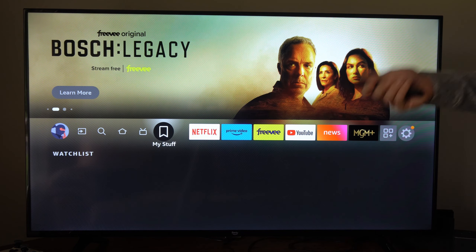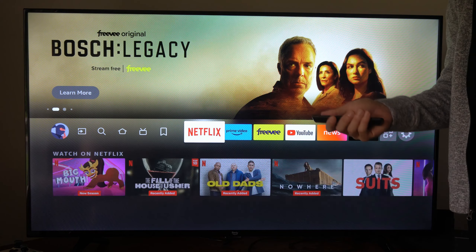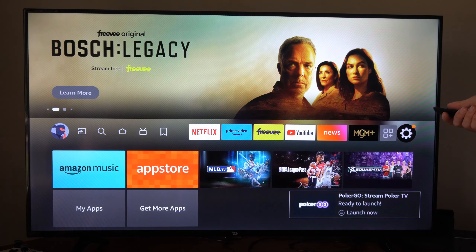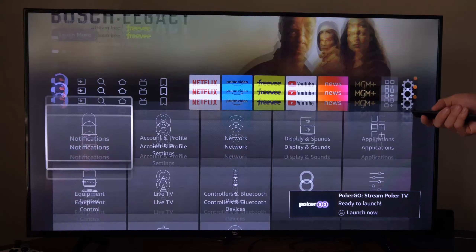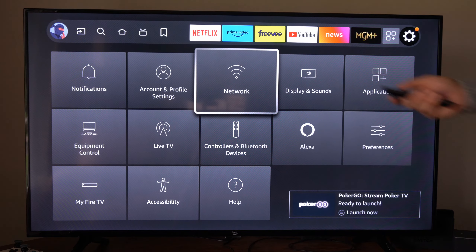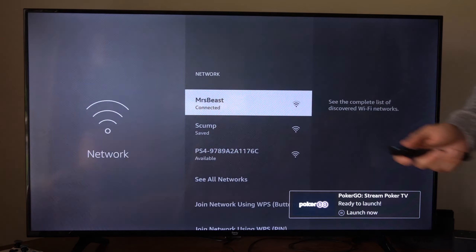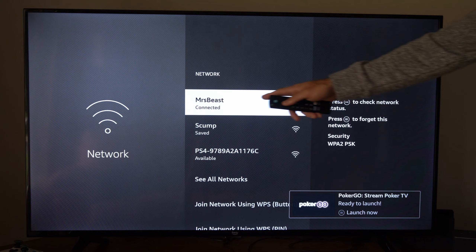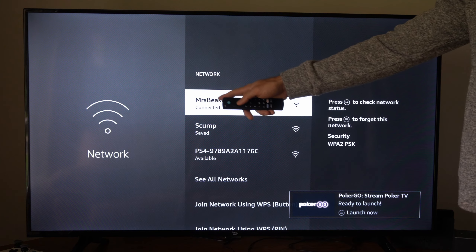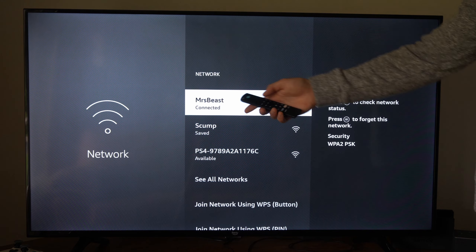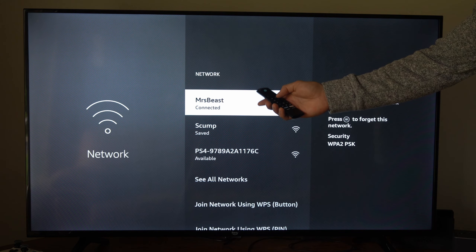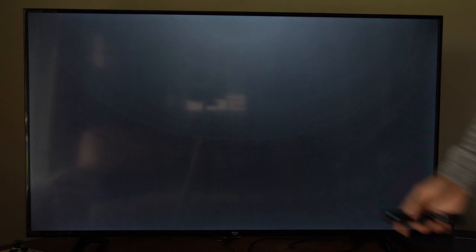So if you want to know if your internet connection is working well, let's go on over to Settings right here. Then go on down and go to Network. Now go to your currently connected internet and press the play button on it.